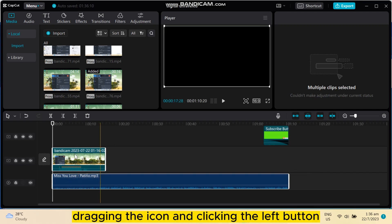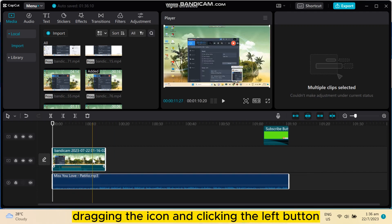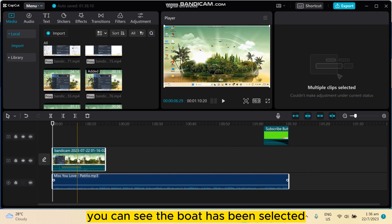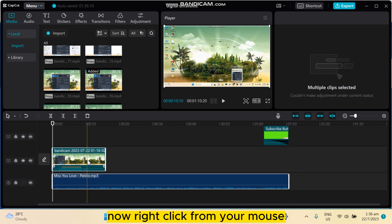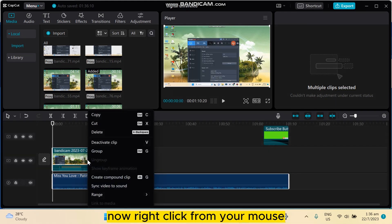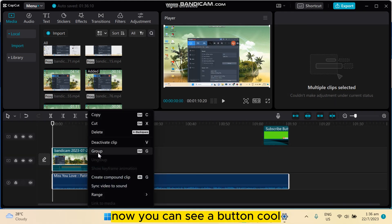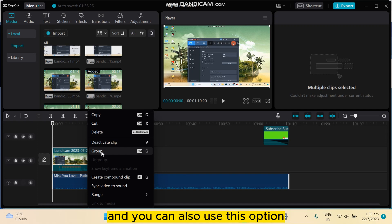You can see both has been selected. Now right click from your mouse. Now you can see a button group and you can also use this option by tapping or clicking Ctrl+G.